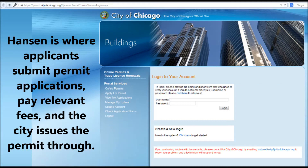Hansen is where applicants submit permit applications, pay relevant fees, and the city will issue permits through.